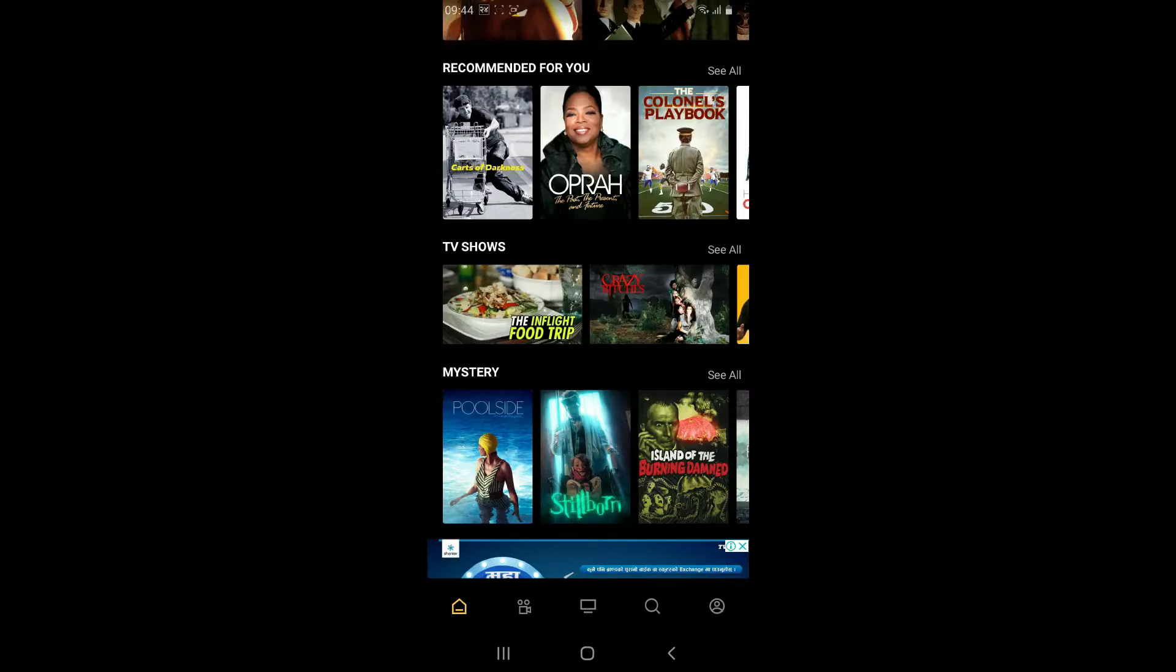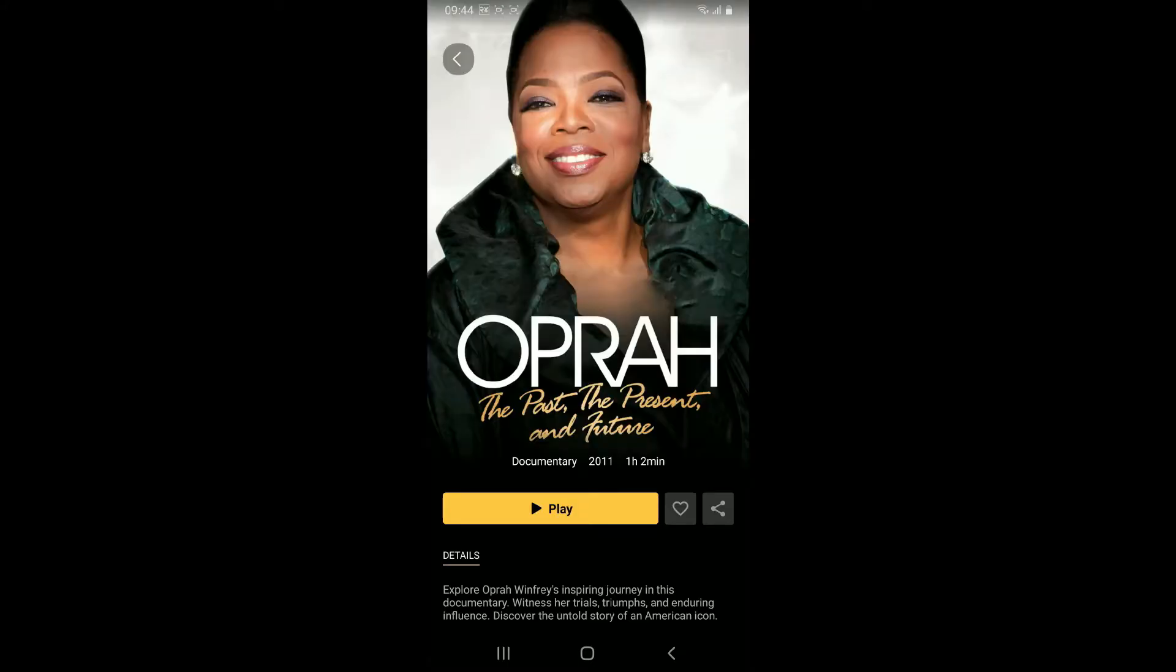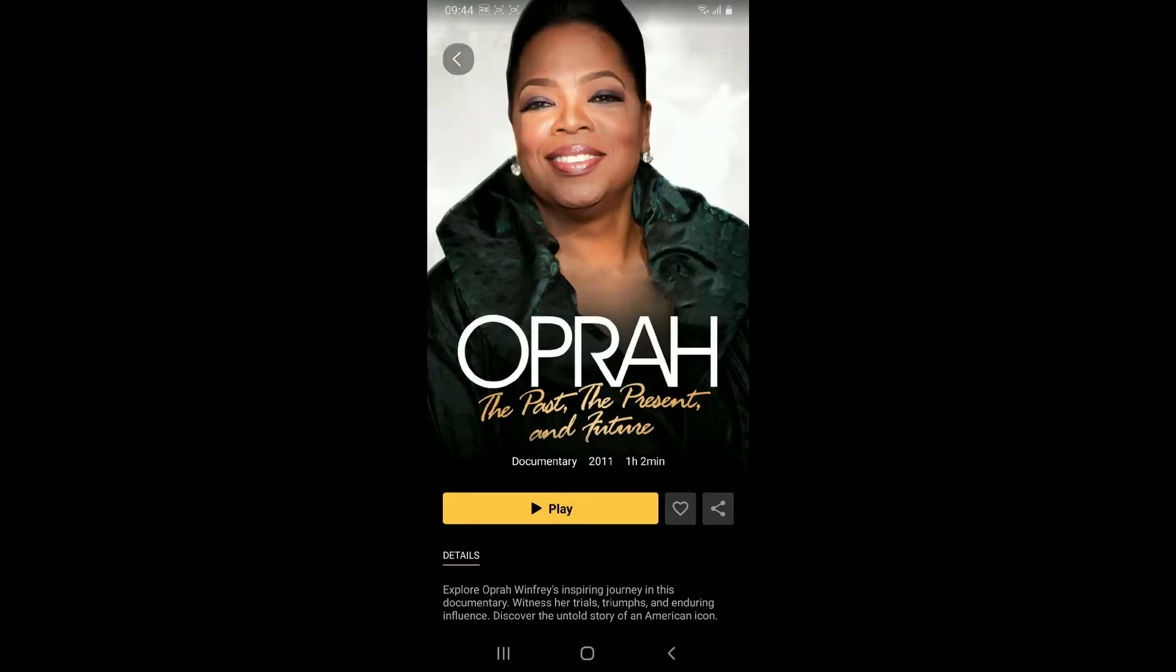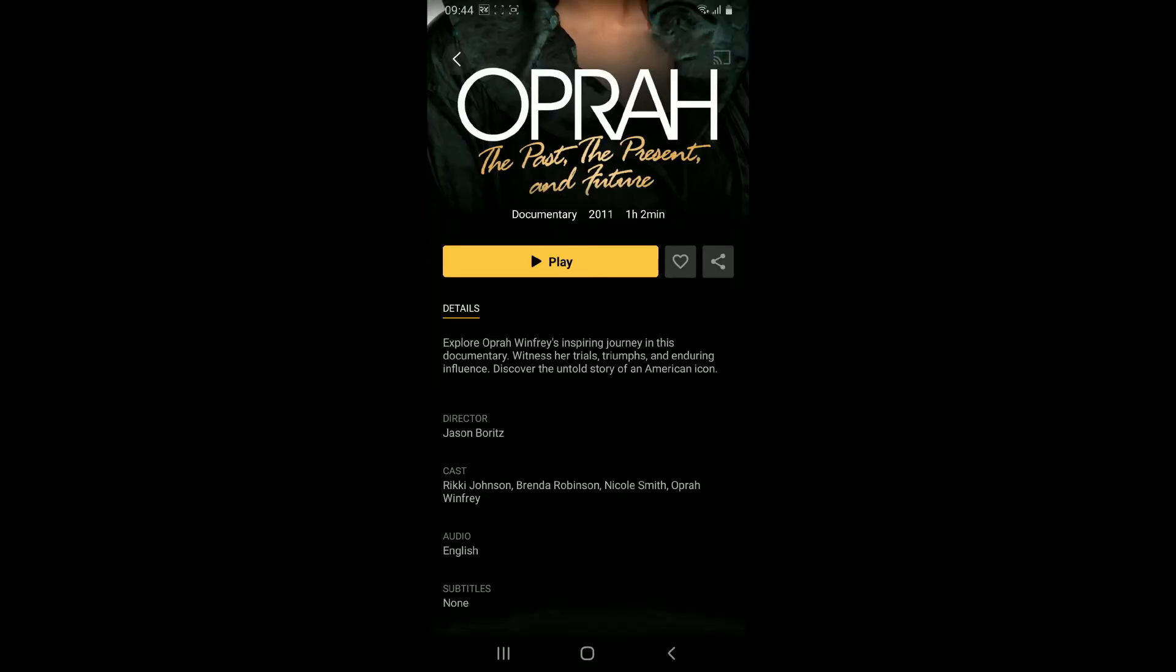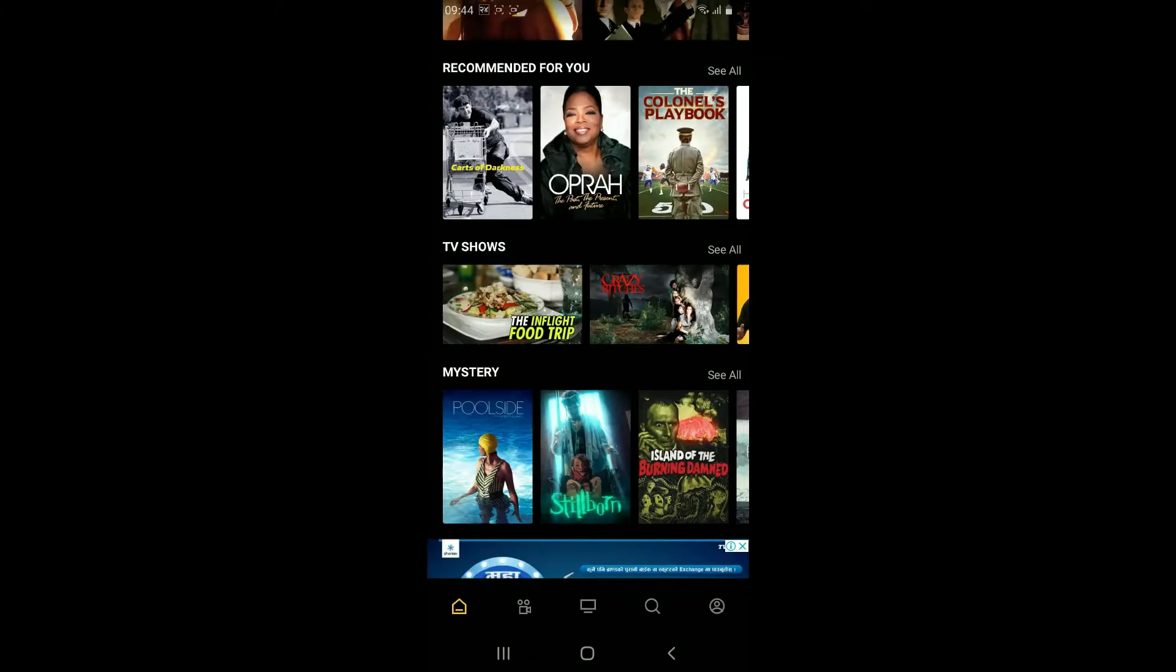Once you open up the description page for the movie, you will be able to see all of the movie's details. If there is no subtitle available for the content, you can go back and open up content where the subtitle is available.